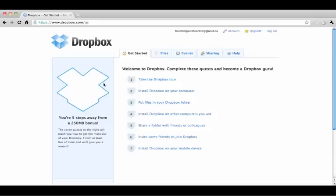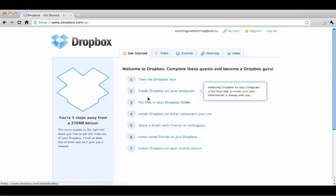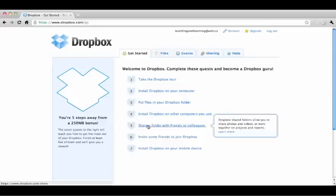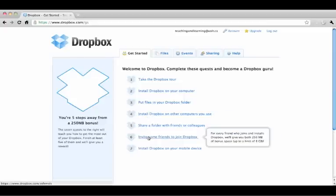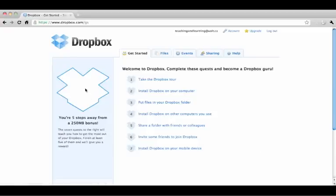Now you can easily take the Dropbox tour, install Dropbox on your computer, put files in your Dropbox folder, install Dropbox on other computers you use, share a folder with friends or colleagues, invite some friends to join Dropbox, or install Dropbox on your mobile device. Do as many of these as you can to get the most out of your Dropbox.